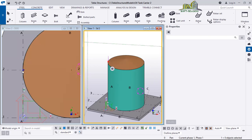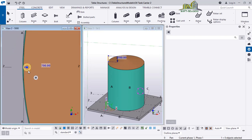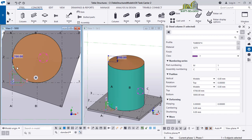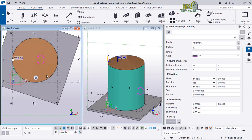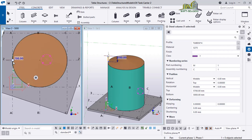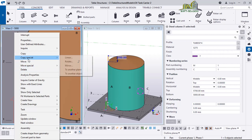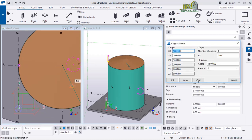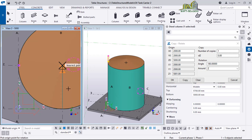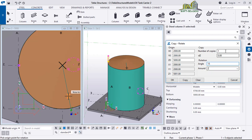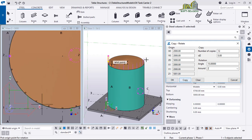I want to select this column and populate it from this point to this point around the tank. After selecting it, right-click, Copy Special, then Rotate. In the Rotate dialog, clear the fields first, then pick the center point. Once I pick the center point, I change the angle to 15 degrees and set the number to 12. I click Copy — you can see it's being populated around, up to 180 degrees.